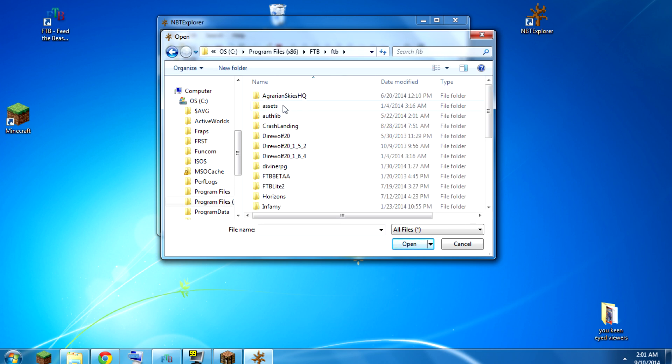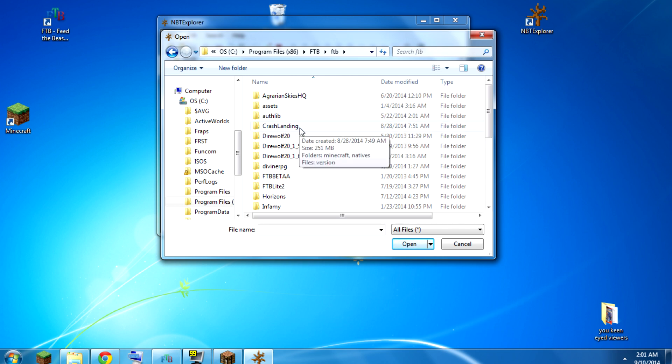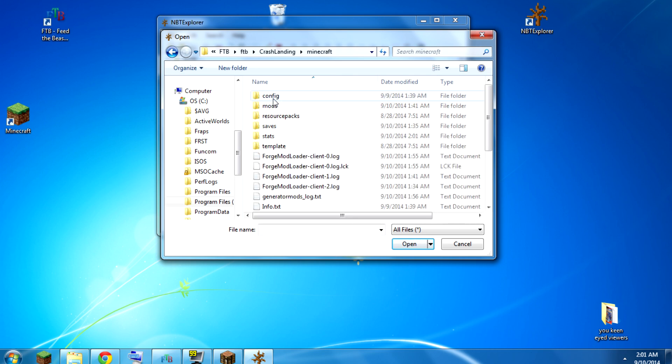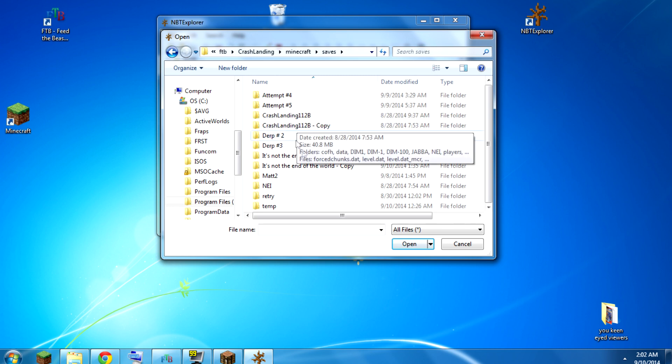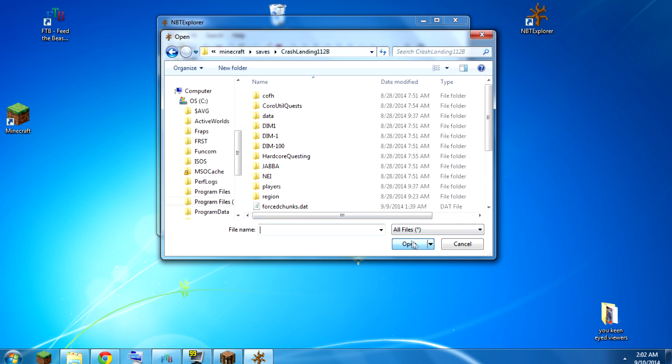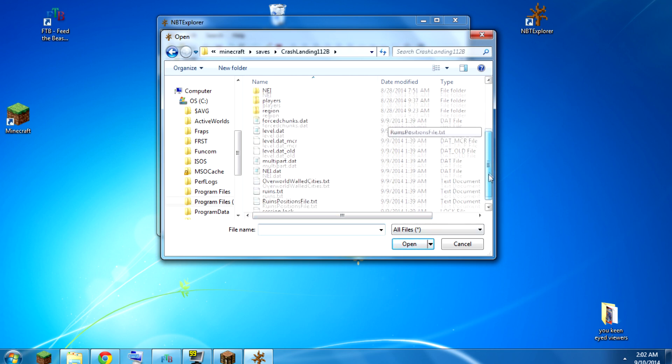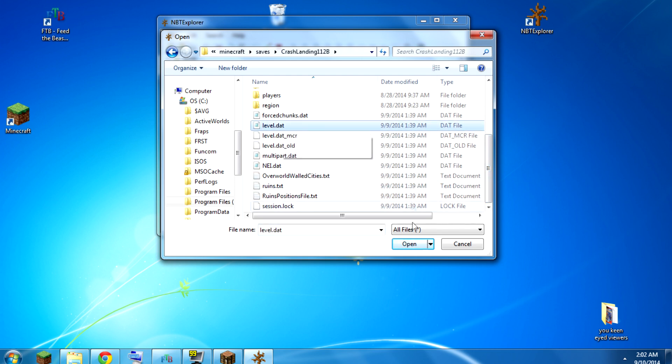And then for Crash Landing, there should be a Crash Landing folder. And Minecraft, and saves, and your world name. Like, let's do this one, for example. You open it up, and you scroll down, and you go to your level.dat file, because that's the one that has the setting that we need to change.